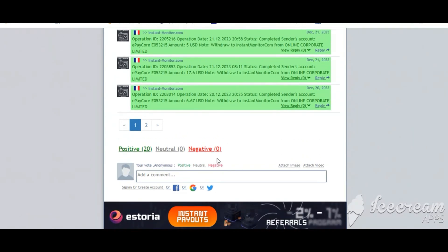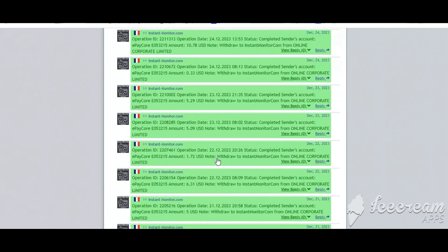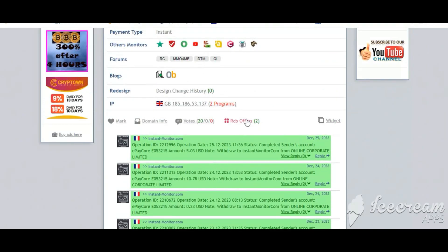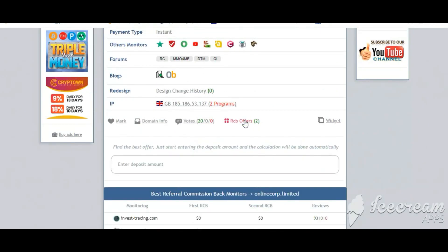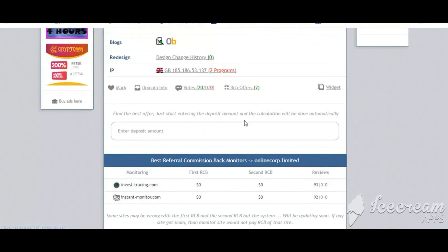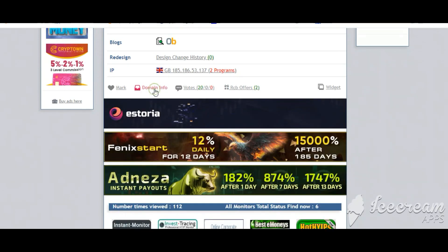Okay, and here you can check best referral commission, backed monitors, and here also you can check domain information.